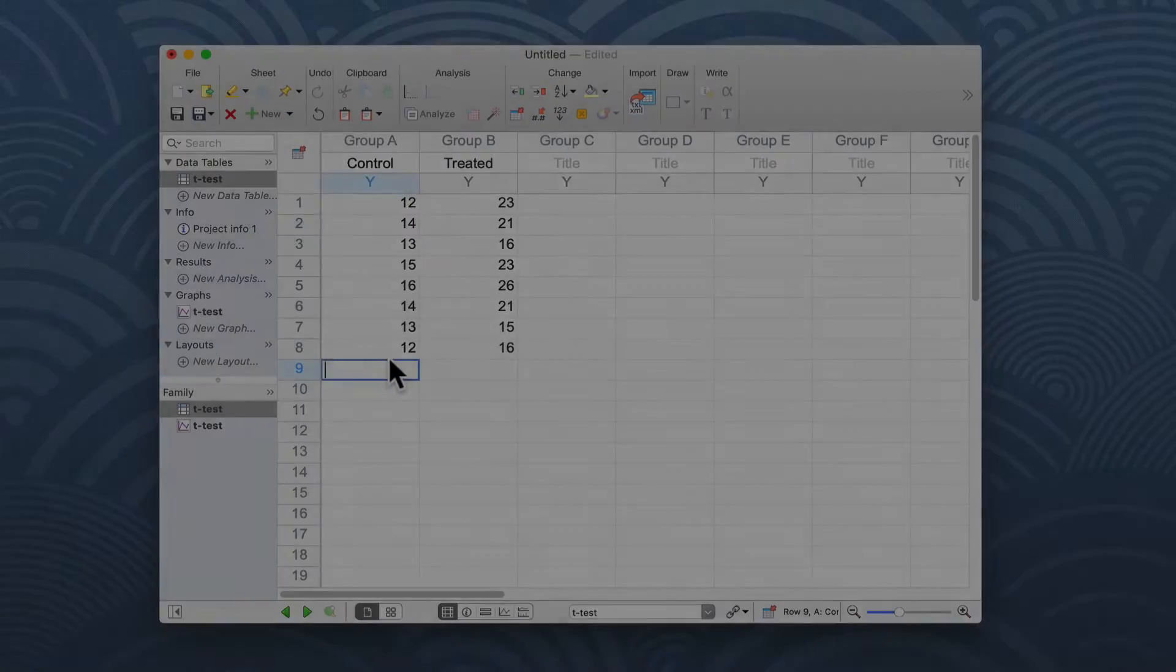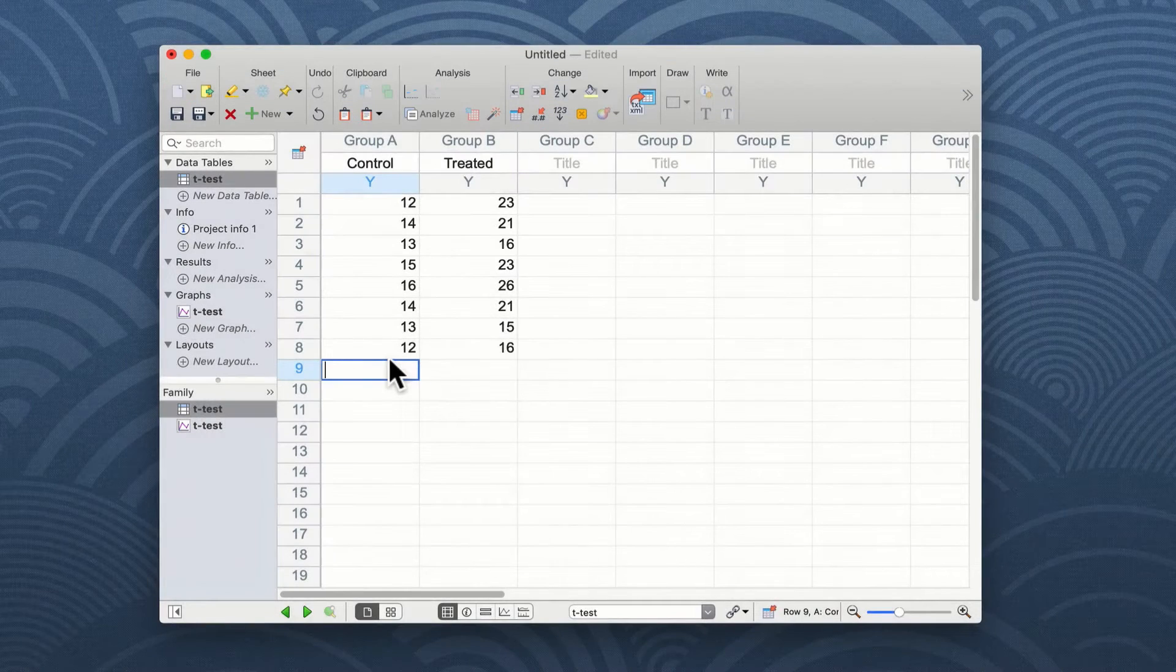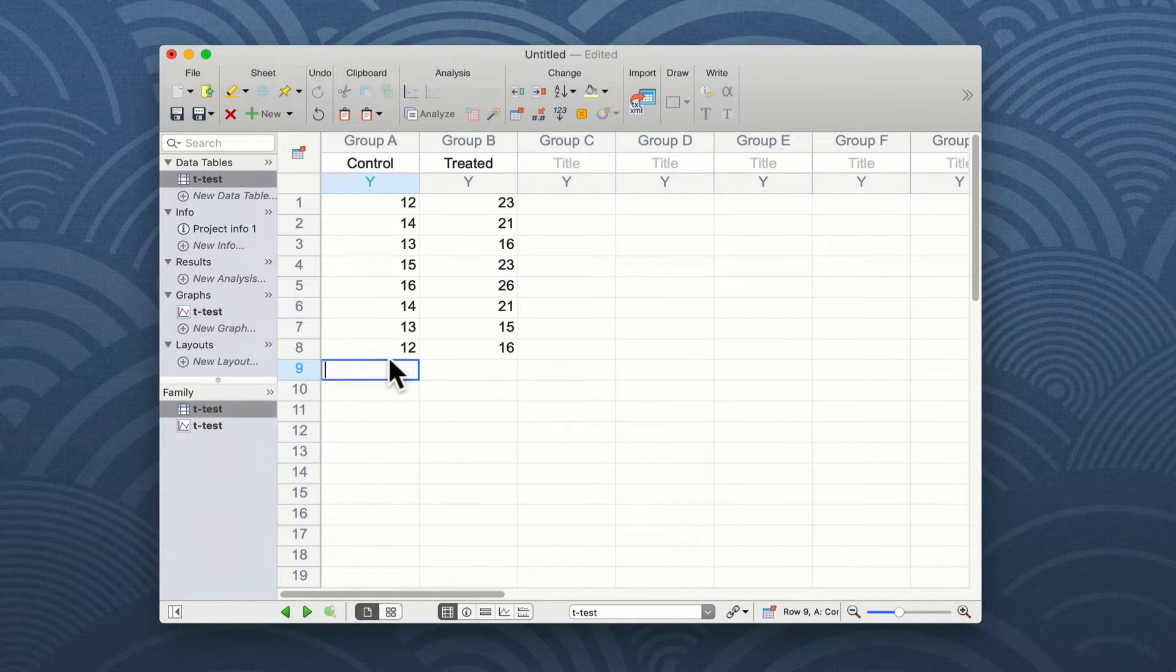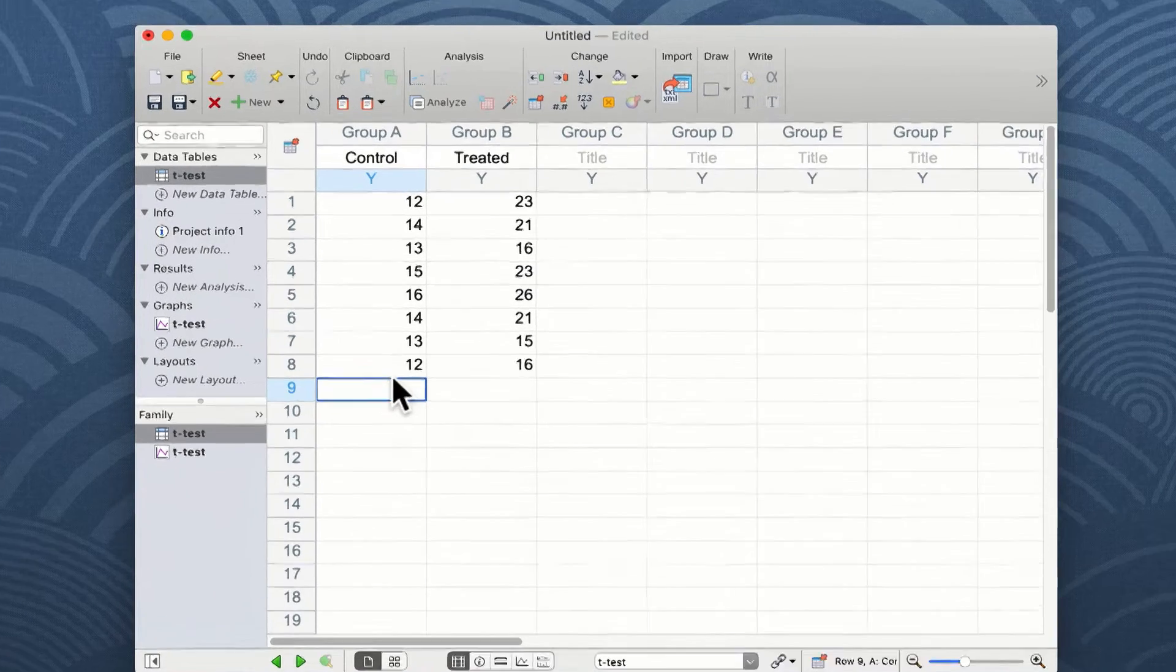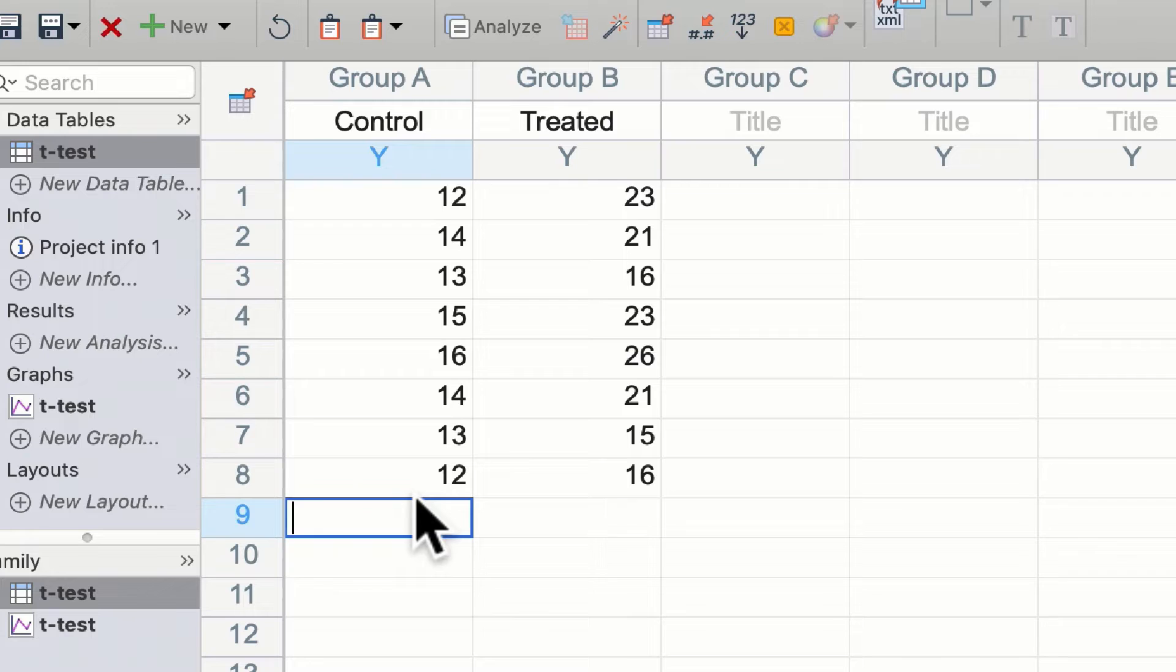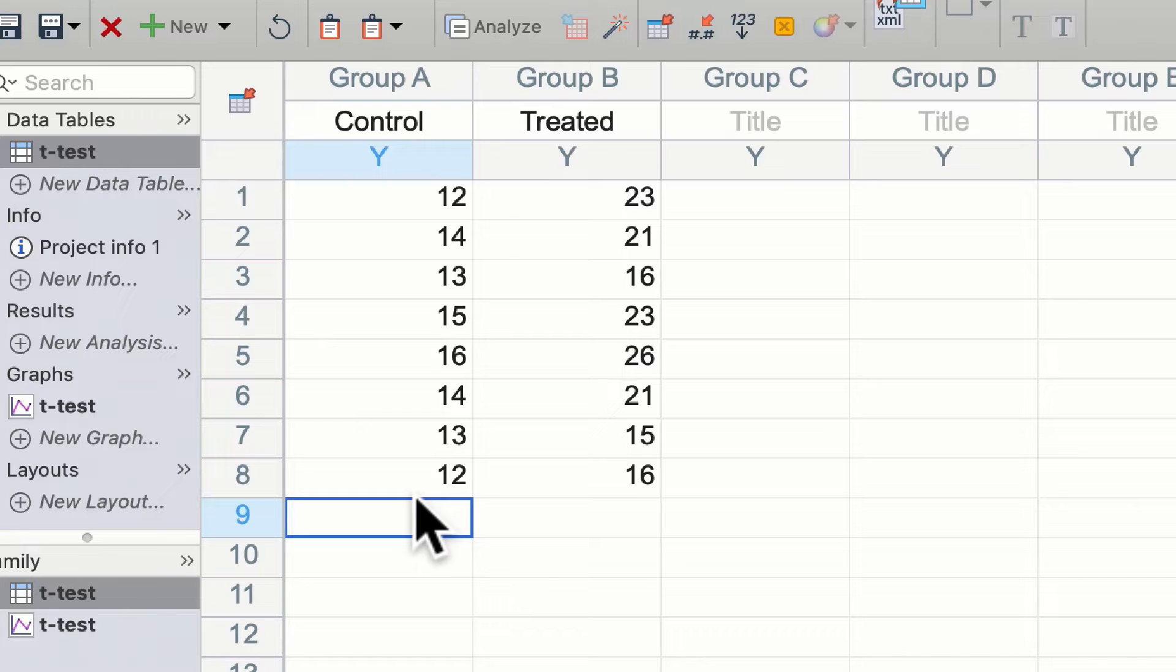On the screen we have data set from a fictitious experiment where we have control values in column A and treated values in column B. These two values represent an n of 8 study where we have produced 8 replicates of the experimental outcome.